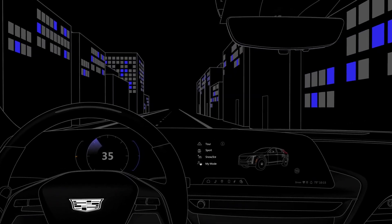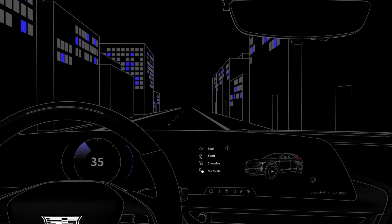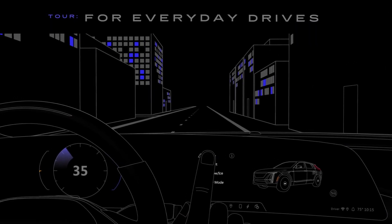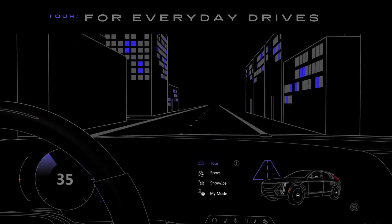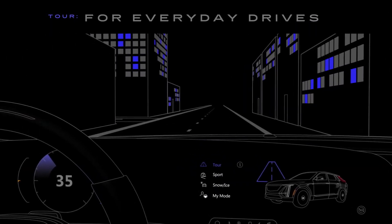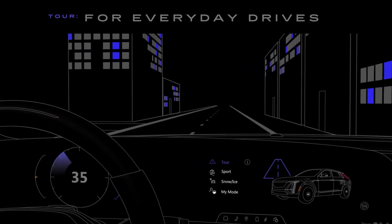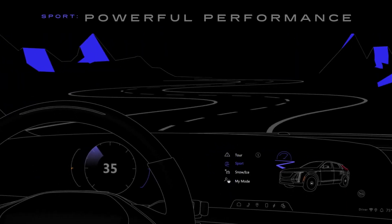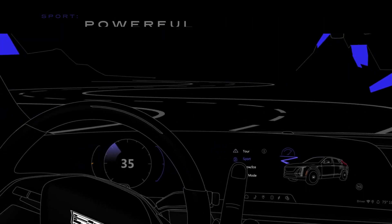The types of drive modes available depend on the model and the vehicle's equipment, but may include the following: Tour, designed for everyday driving, optimizes fuel economy and drive quality. Sport offers sporty performance that's ideal for dry roads.